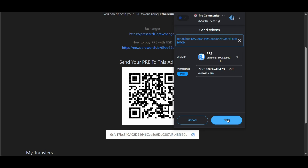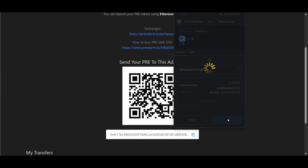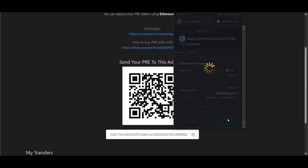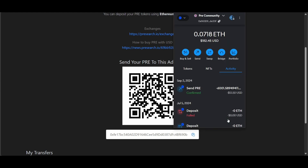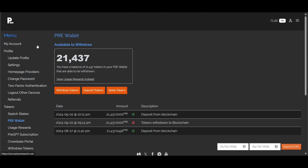Click next and follow all the protocols on the MetaMask wallet — confirm. The transaction is showing confirmed for sending the 6,001.589494... PRE tokens. We're going to go back to our pre-wallet and check and confirm that, so let's give it a moment for the deposit to show up.